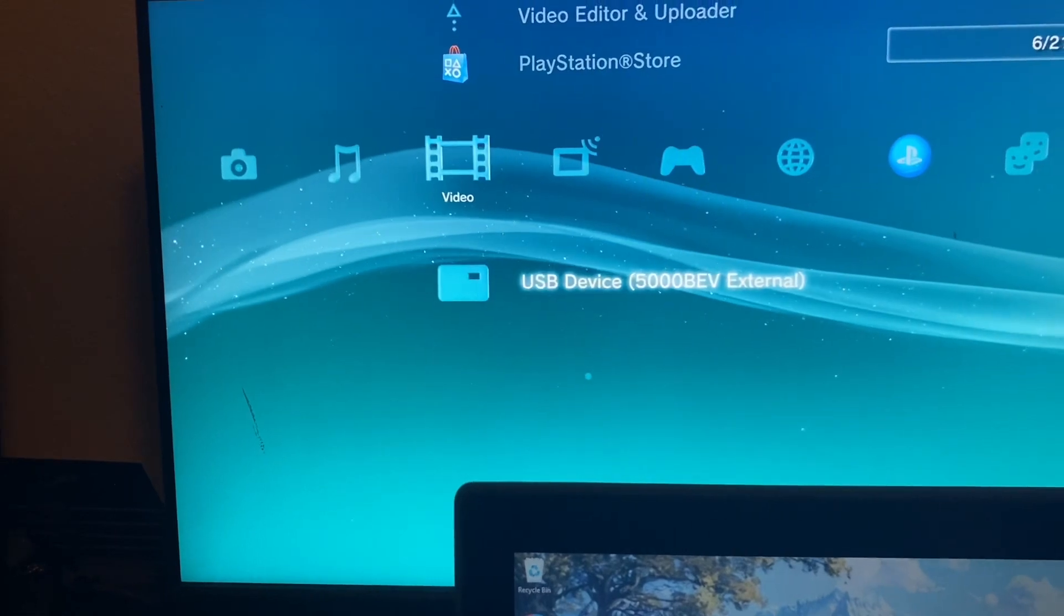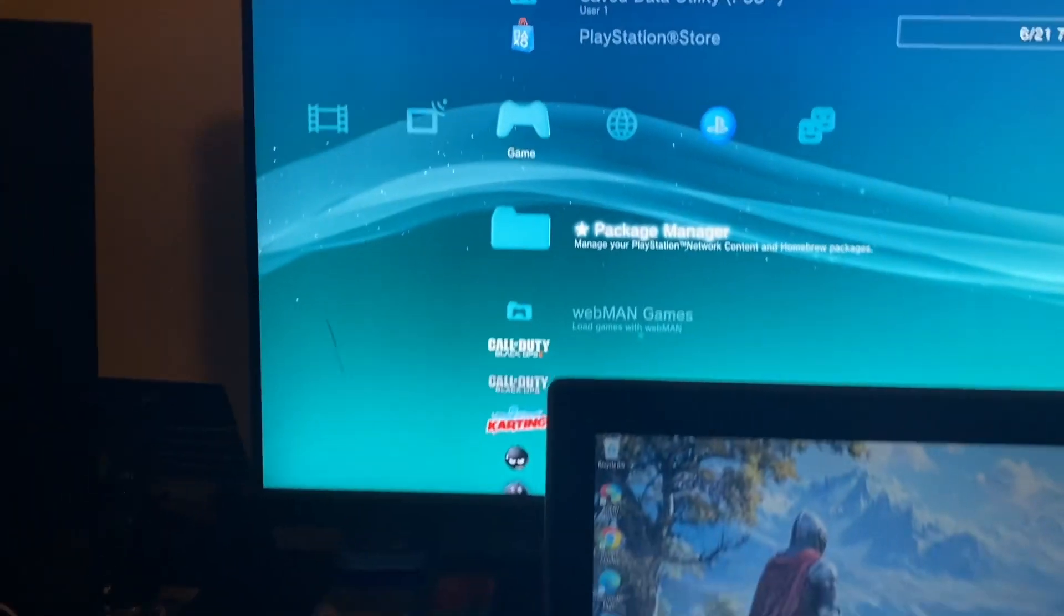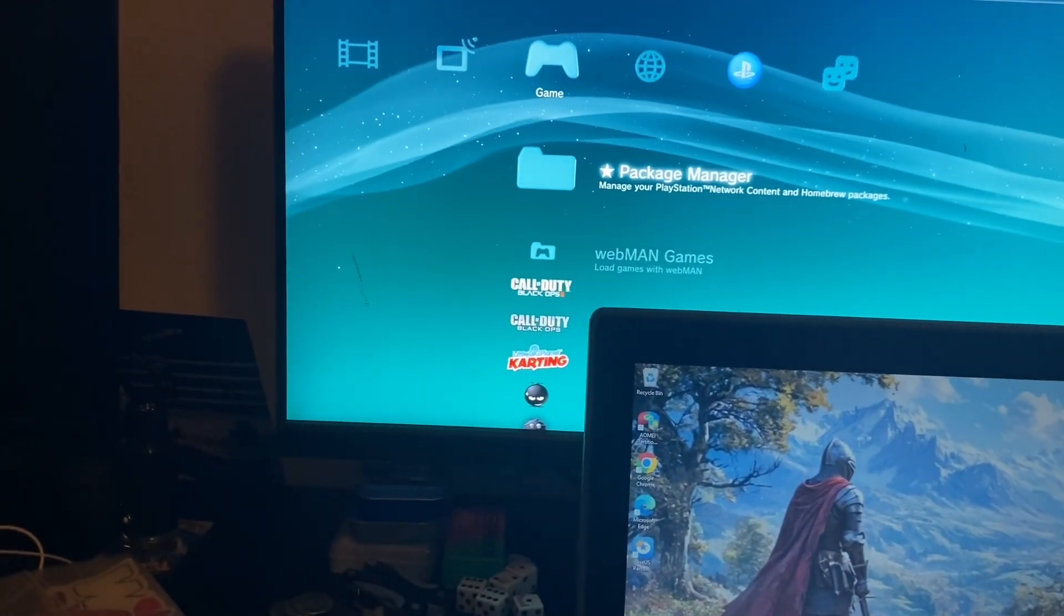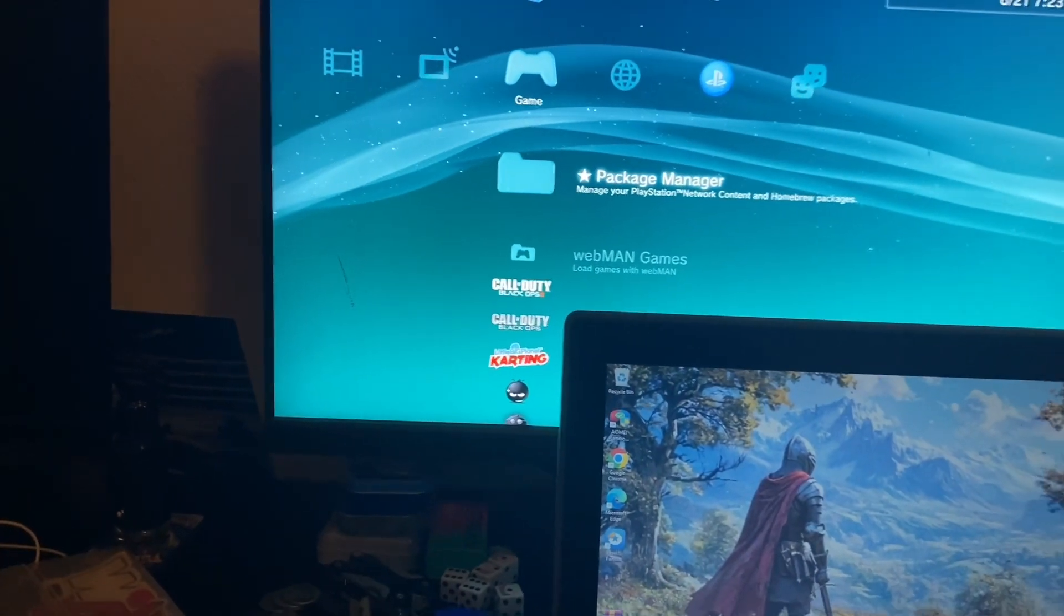There it is right there. You can store games on it, run games off of it, all that jazz.